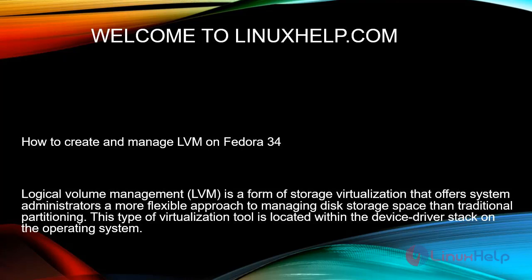Welcome to linuxhelp.com. In this session, we will see how to create and manage LVM on Fedora 34.